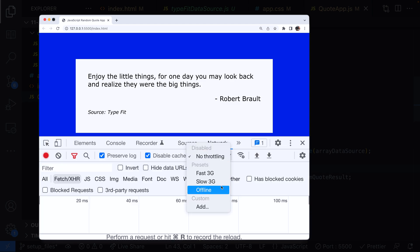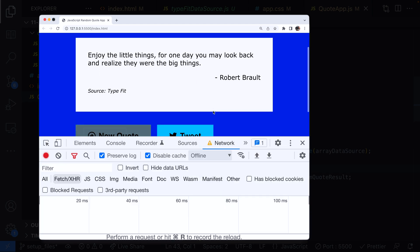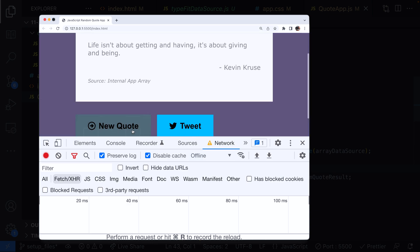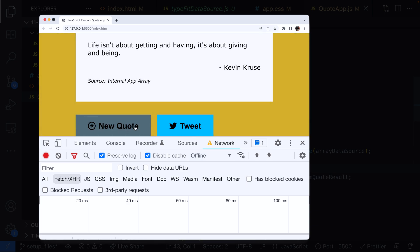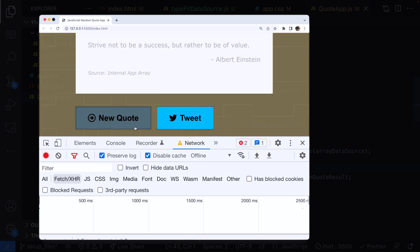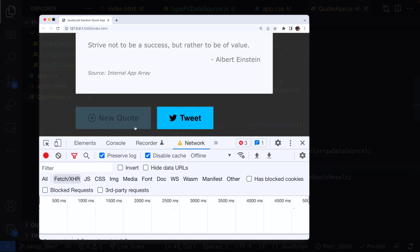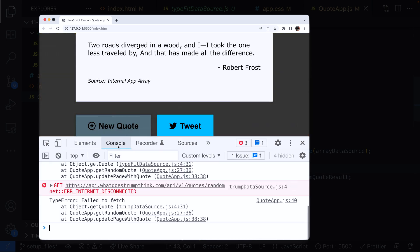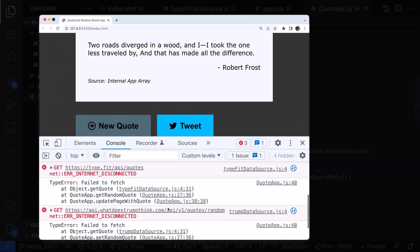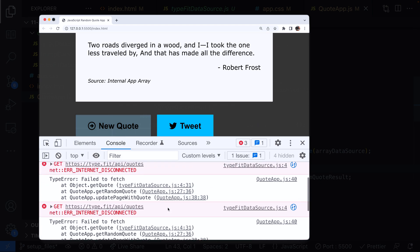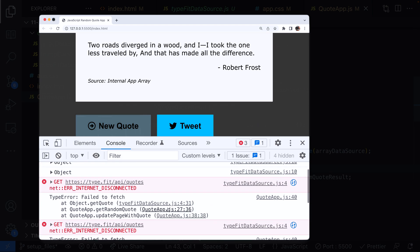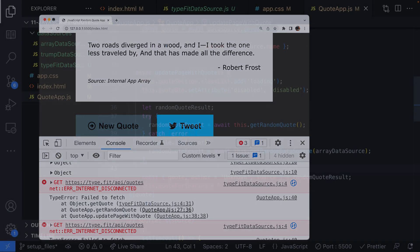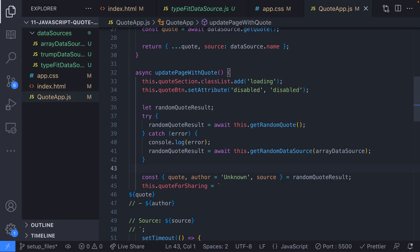We can simulate a problem with our data sources that rely on the third-party APIs by just setting ourselves to offline inside of the Chrome DevTools. As soon as the network connection isn't available those data sources that rely on the APIs won't be able to connect and we'll get an error triggering our fallback. So we should find now we're only getting quotes coming back from the internal app array data source making sure our users always get some sort of quote no matter the state of the other data sources.